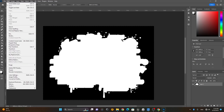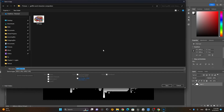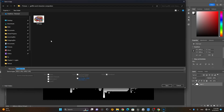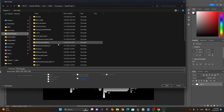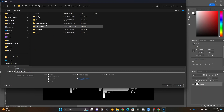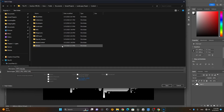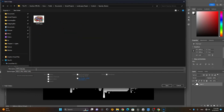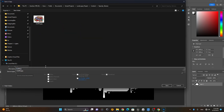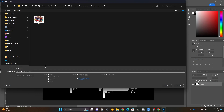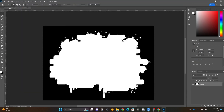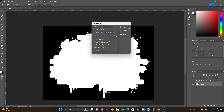I will save this as a copy in the same folder where I have my Unreal projects — the content folder, inside the opacity textures folder — and name it 'graffiti underscore opacity' for map. So I have both files saved in that folder.